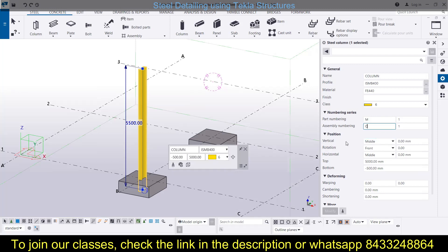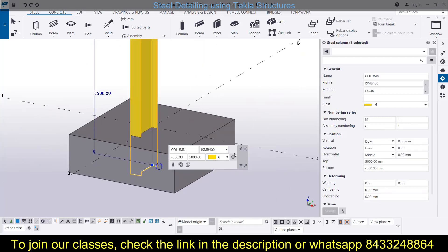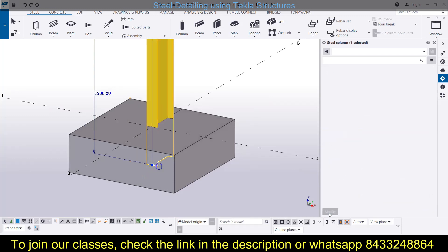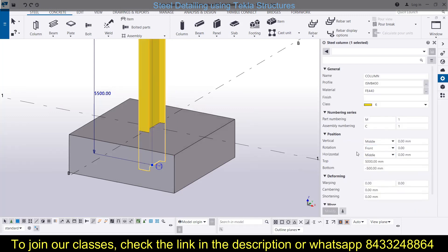Next is the position, which is similar to what we learned for the RCC column. Here is the vertical position — you can keep it to the middle, move it down, or move it up in the vertical direction. Like this, you can move your column and place it accurately in your model.